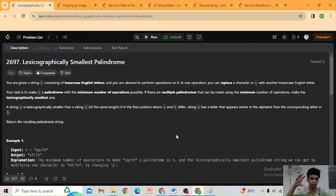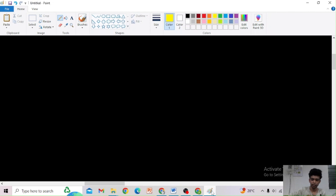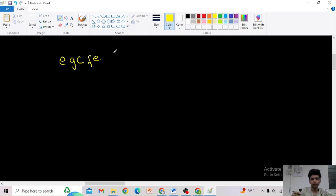So we are given a string and we want to find the lexicographically smallest palindromic string, such that we do the minimum number of operations. Let us take this example: e g c f e. How can we do minimum operations to make this a palindrome?